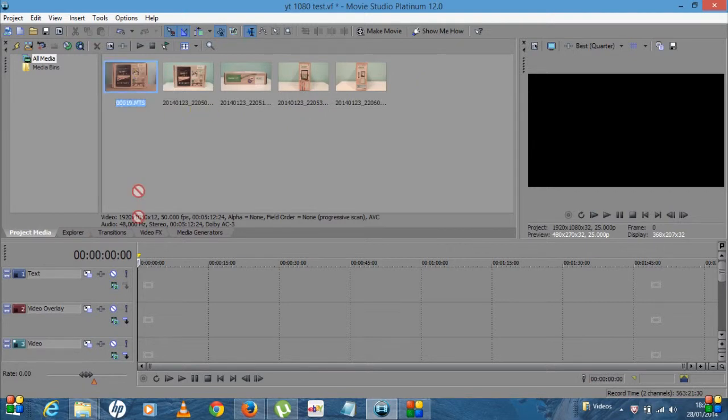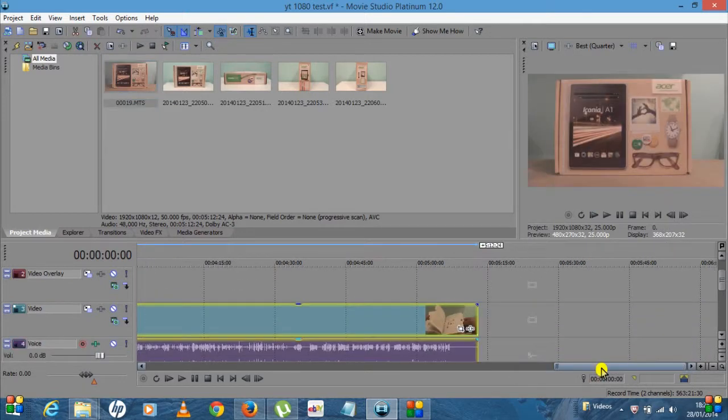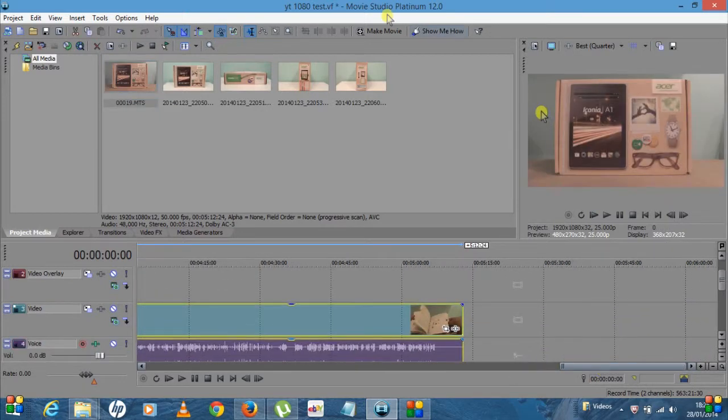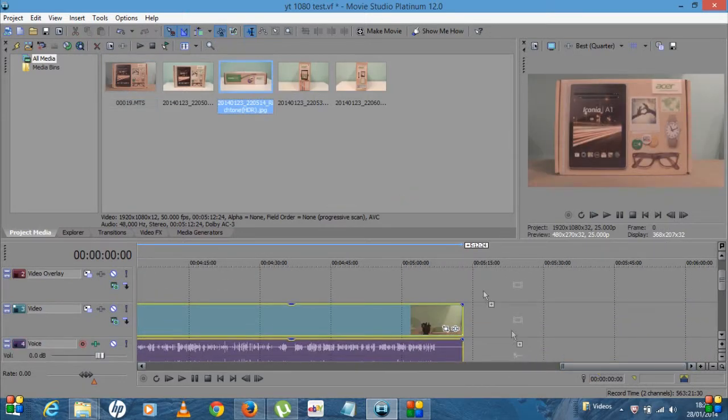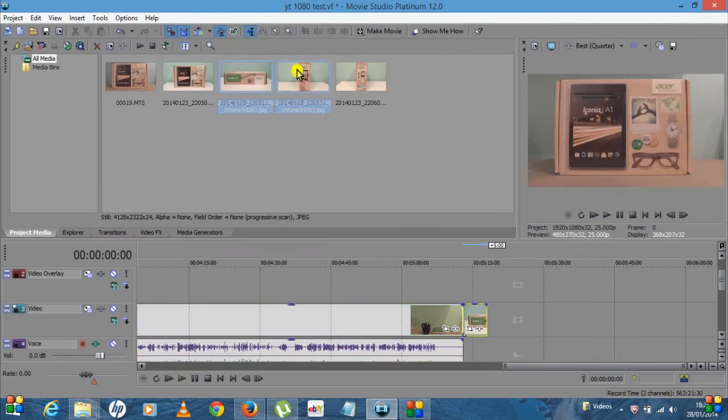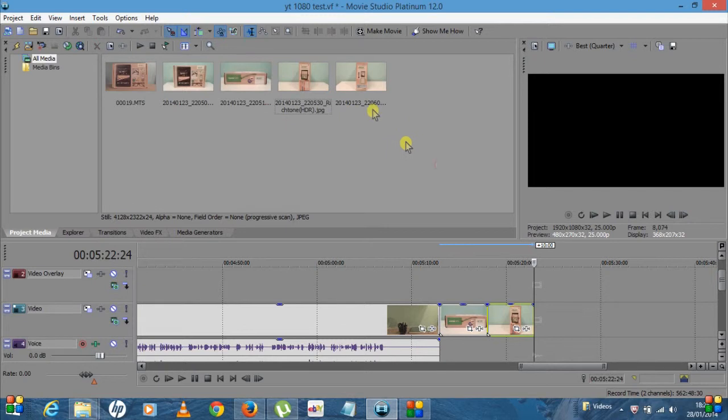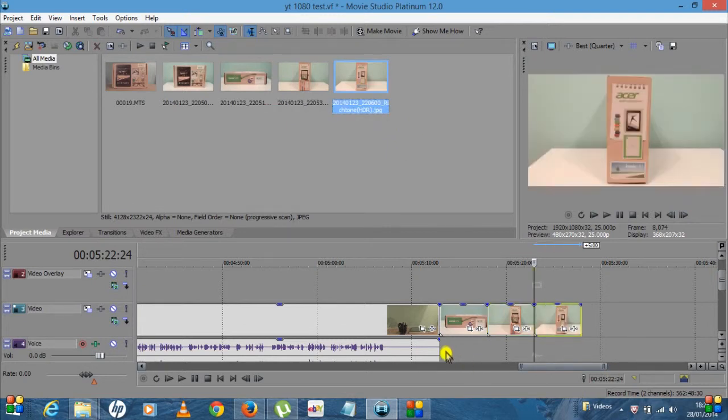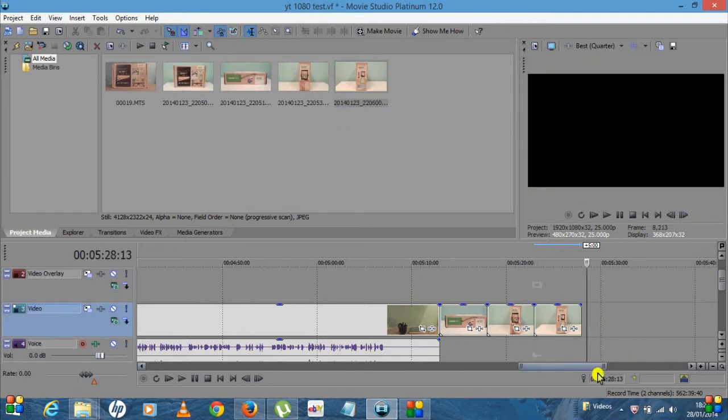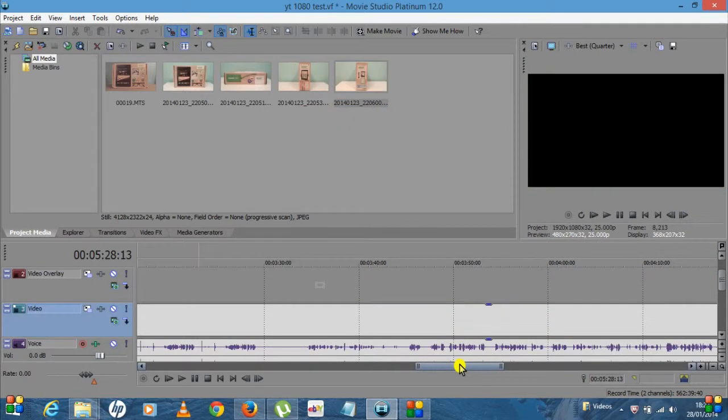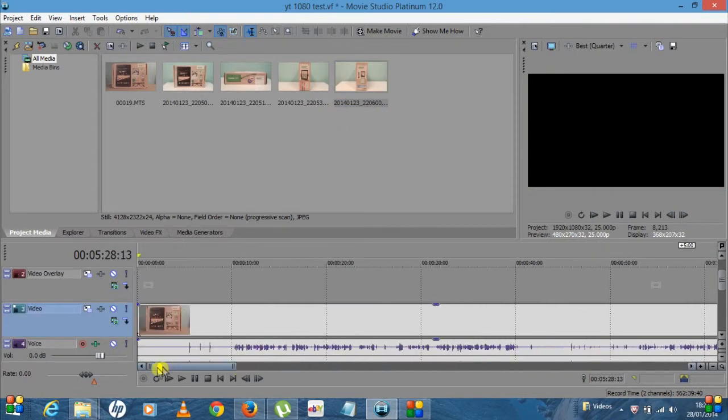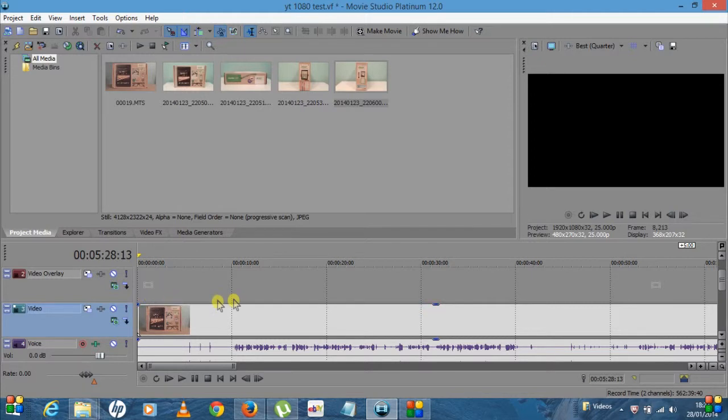So now that's dropped into your media tray here. Then what you want to do is obviously bring those in, so I'll just bring in that. That's the video. Let's move along a bit and then I'll bring in a couple of pictures I've got already.